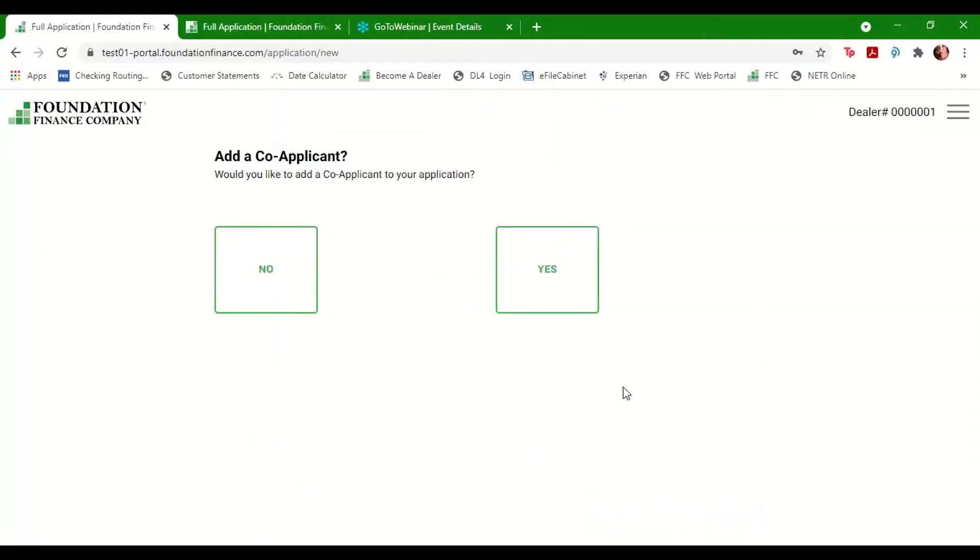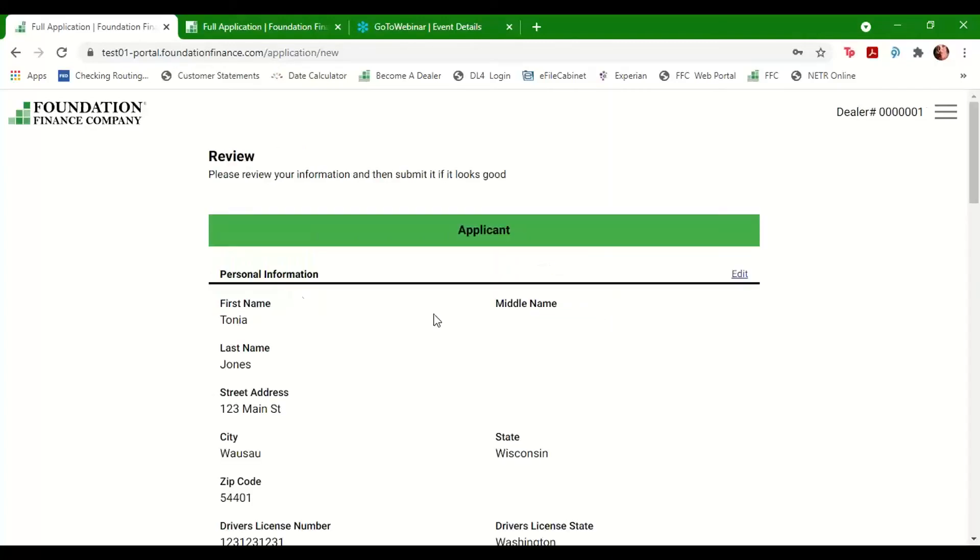If you have a co-applicant to add to this loan, select Yes here and you'll be prompted to enter the co-applicant's information. Otherwise, select No to review what we've inputted.